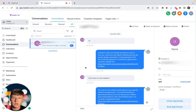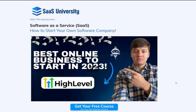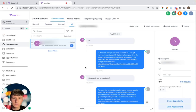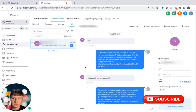If you're new to GoHighLevel and want to learn how to set up your business from A to Z, check out the free course in the description. If you're not my affiliate but still want my bonuses and resources, you can also get that in the description. Don't forget to like the video and subscribe.